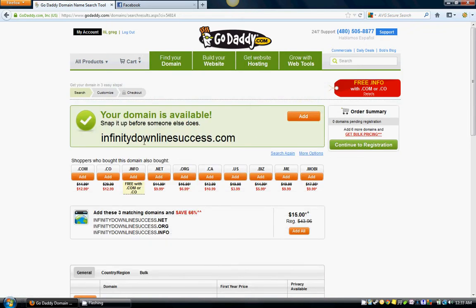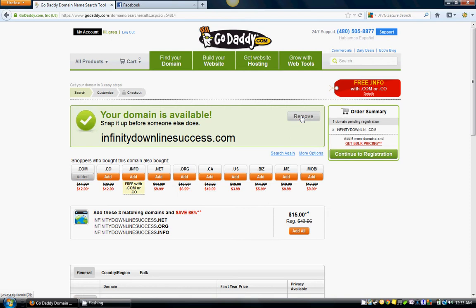Check this out — 'Infinity Downline Success' is available! It will have a green check mark here showing you that it's available. If you want to buy this — this is going to be your website name — you're going to click 'Add' right here. Left click Add. And in this little box right here, it's going to show that domain name, and you're going to left click 'Continue to Registration.'